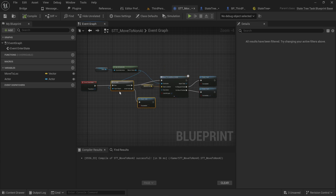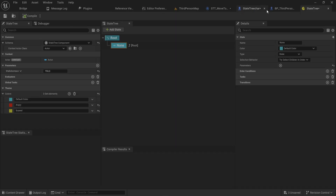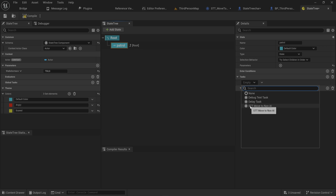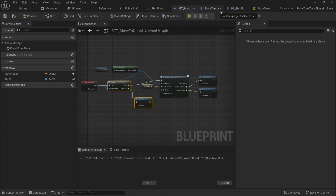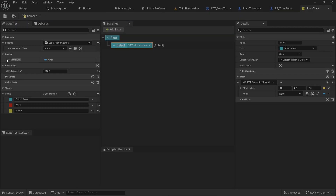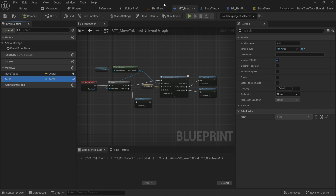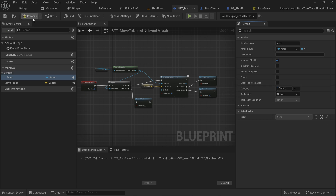This effectively recreates the AI Move To task but on something that can exist on the actor itself rather than requiring an AI controller specifically. Going back into the state tree, let's call this state 'Patrol' and add the task: STT Move To Non-AI. We have a field for the actor that will be doing the moving and a field for Move To Location. The actor field is very easy to populate because state trees has a built-in way to supply the context variable — simply go into the blueprint for the task and in the category type the word 'context'.